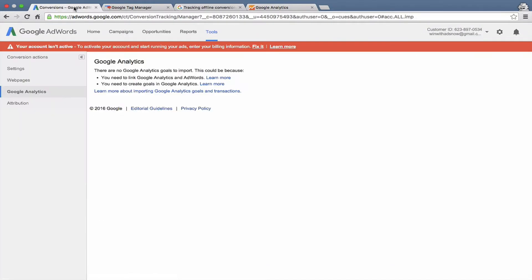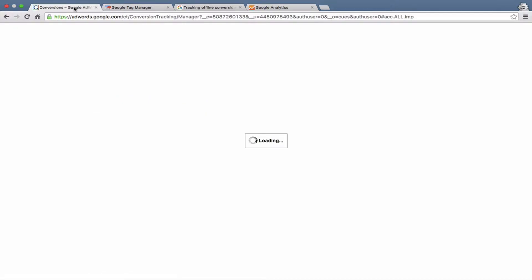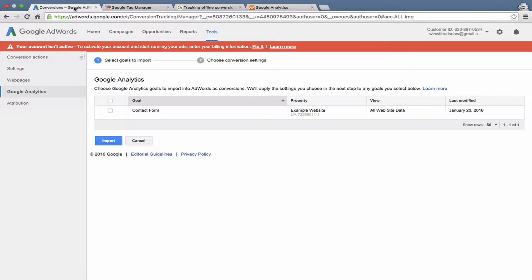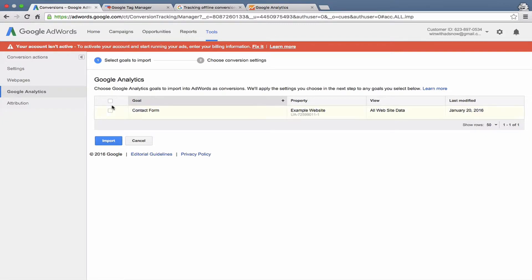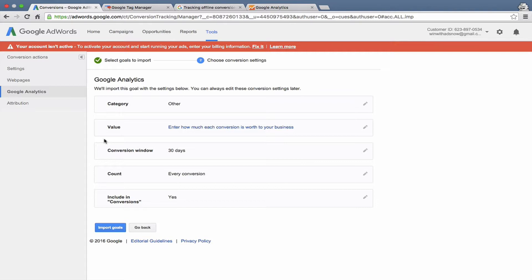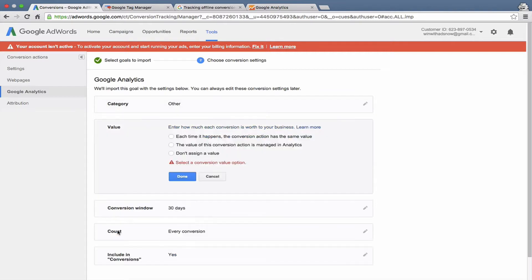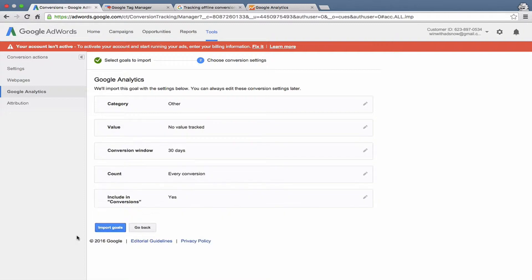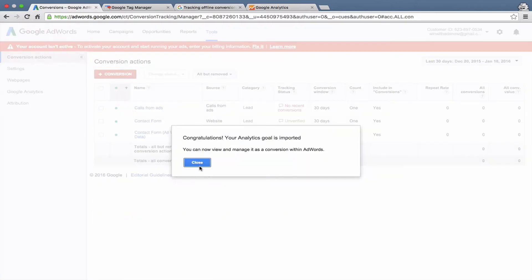Let's go back to AdWords and refresh here. Let's see how quickly it recognizes that goal. There we go. It's pretty much real time. You can see that it will recognize in AdWords any goals in a linked Google Analytics account. If we wanted to import this into AdWords, we would hit that check mark and just click Import. We could choose whatever settings we wanted here and import the goals. Don't assign a conversion value here. Import goals.